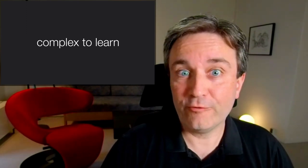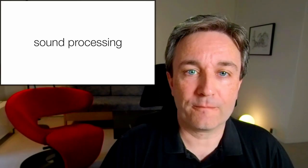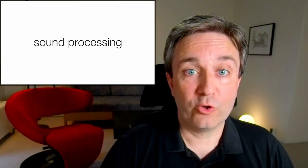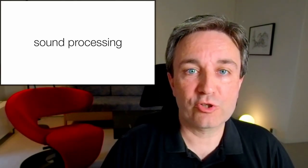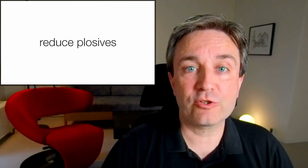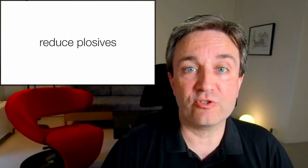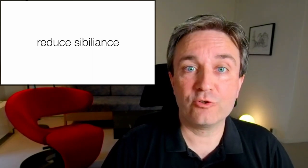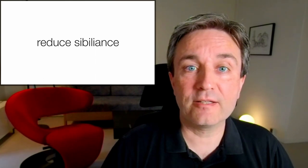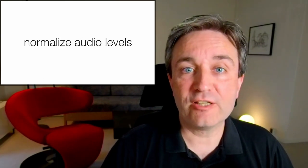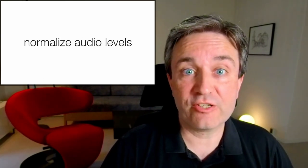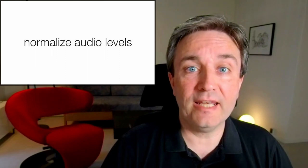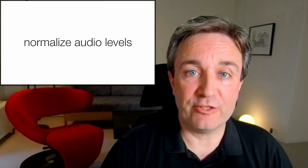However, once you've learned it, it can do anything you want. On all my videos, I use DaVinci Resolve for doing sound processing, first applying de-pop filters to reduce plosives further, de-essing to reduce sibilance, and finally normalize the audio levels so that they are consistent, not just within a video, but also between videos.